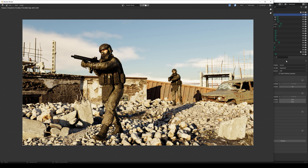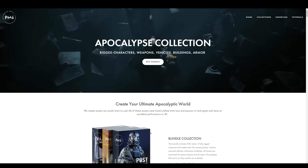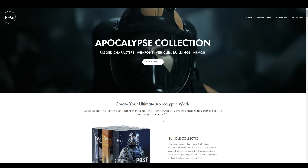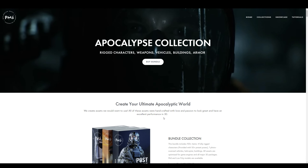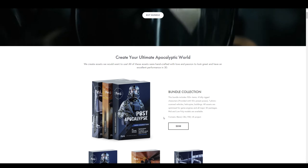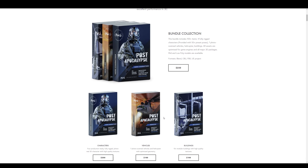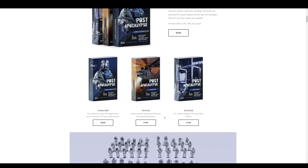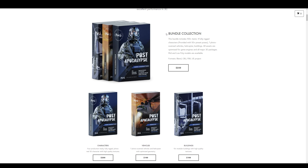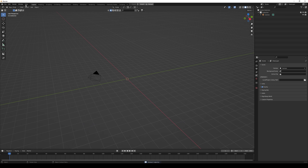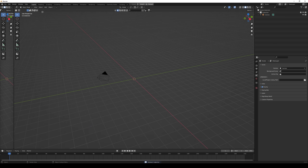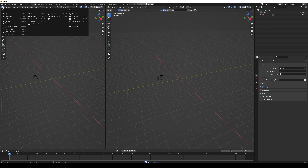I'm going to create this scene in Blender in about 10 minutes and I'm going to use the Apocalypse collection from Big Medium Small. It's a collection of people and vehicles in an apocalyptic style.